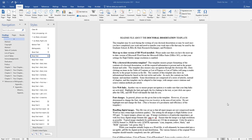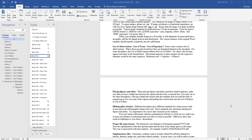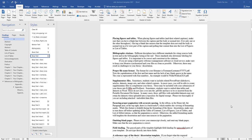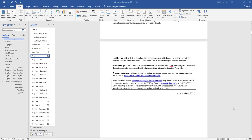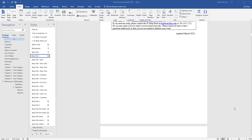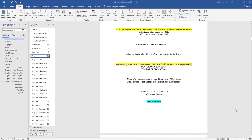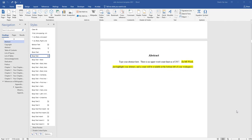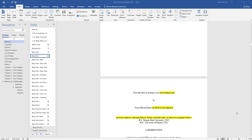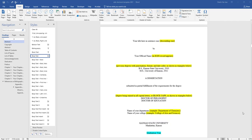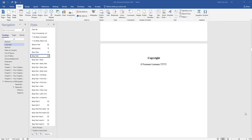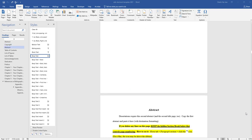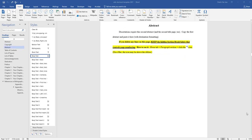In the prefatory materials of an ETDR document, the table of contents, the list of figures, and the list of tables are fairly common. In some cases, an electronic thesis, dissertation, or report may not have figures or tables, which means those respective lists should not appear.